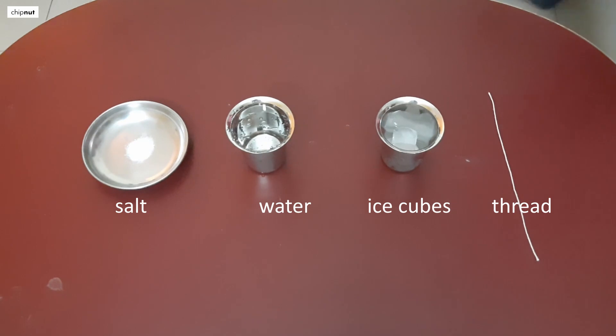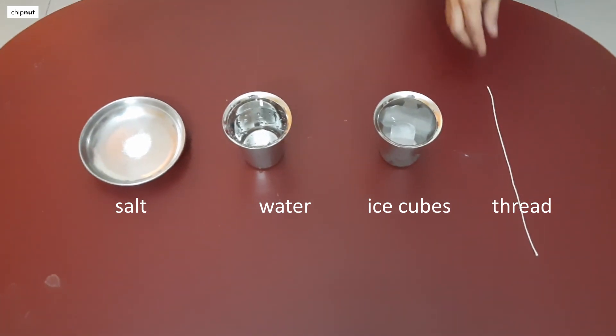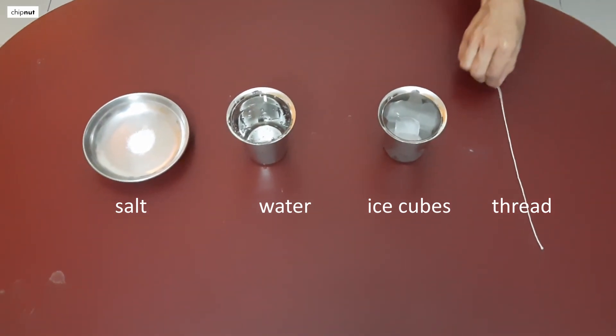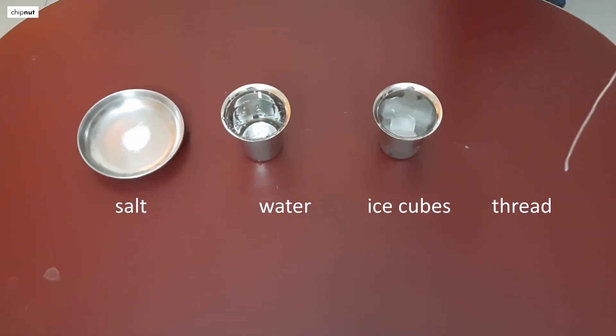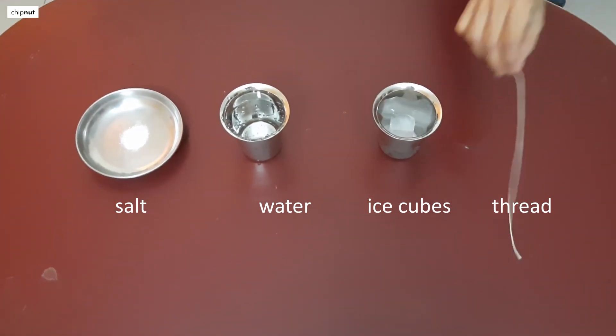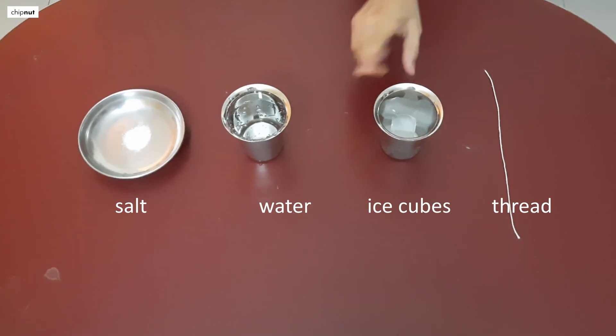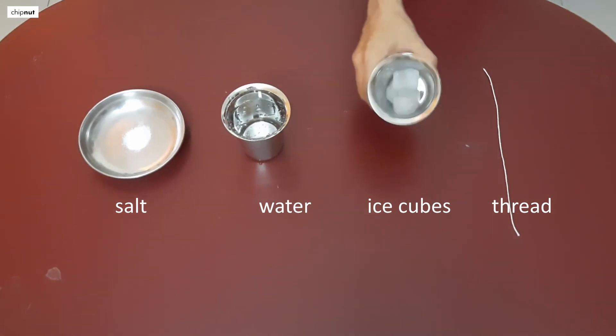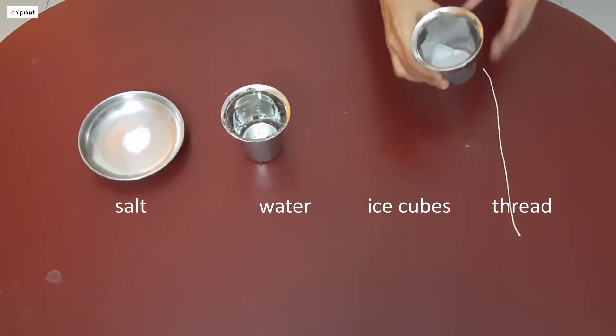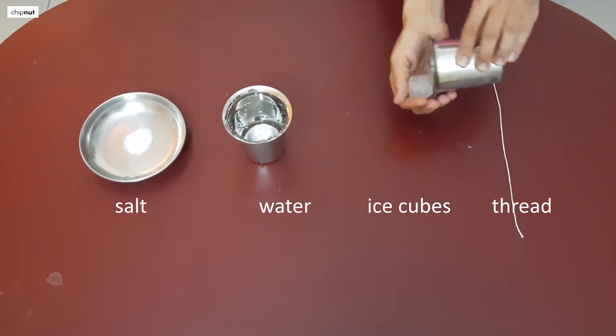The required materials are a piece of thread, 5-6 ice cubes, water, and salt.